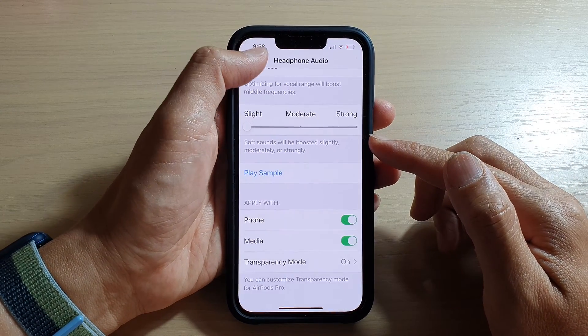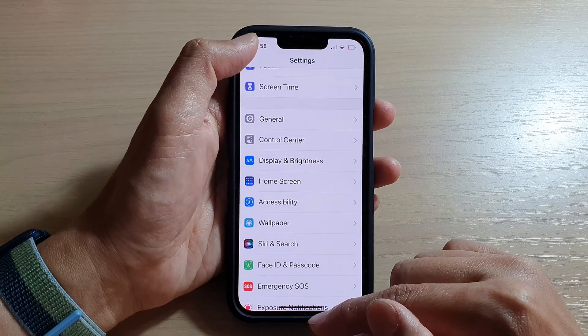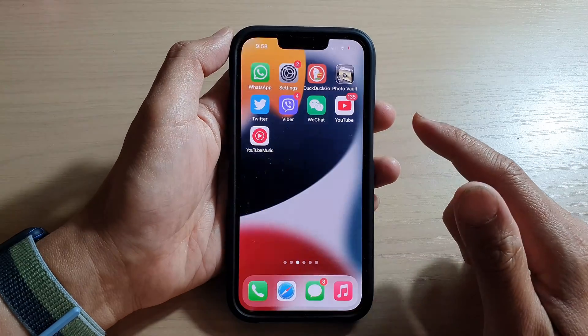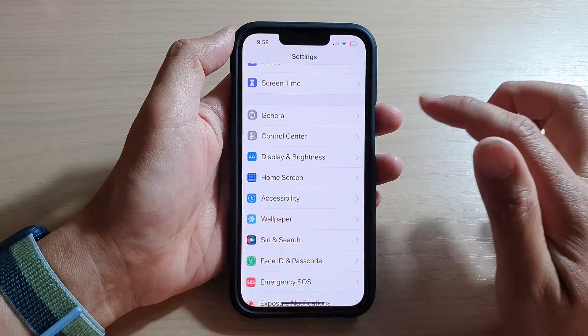First, let's go back to your home screen by swiping up at the bottom of the screen. On the home screen, tap on Settings.